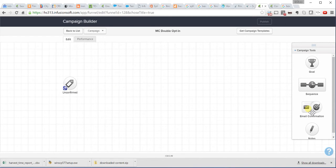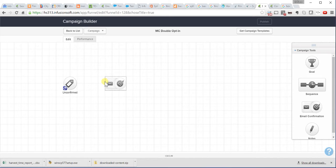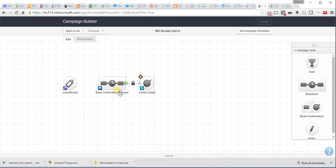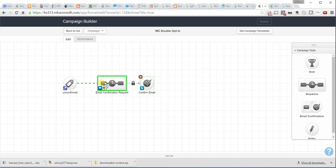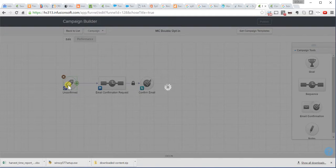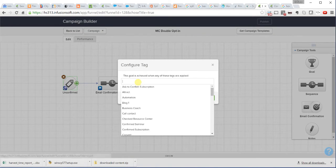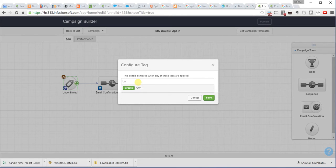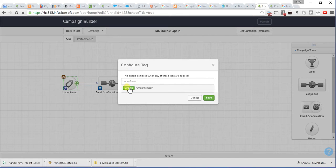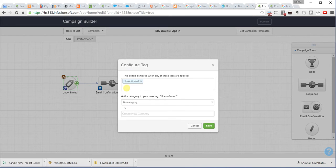After I apply a tag, I send a sequence. In this case, there is this email confirmation sequence right here that you can use. You click here. Unconfirmed. This will create this tag.